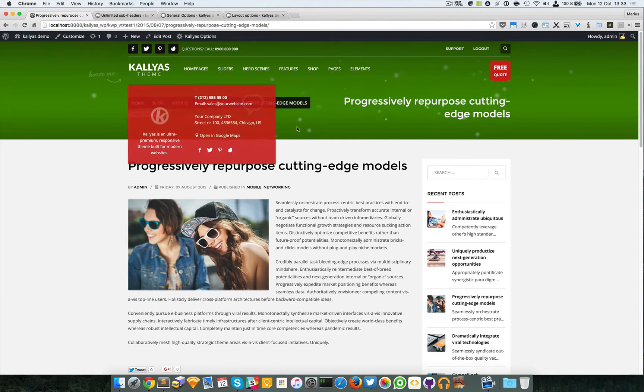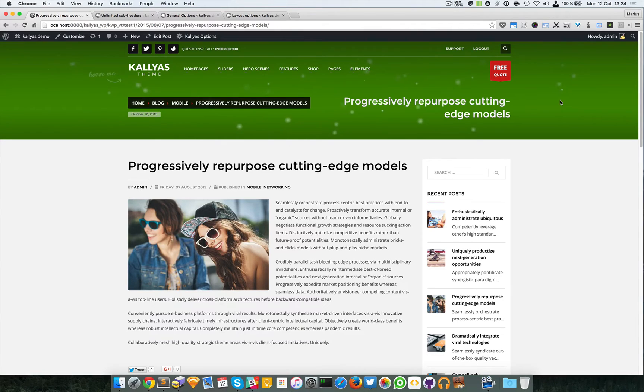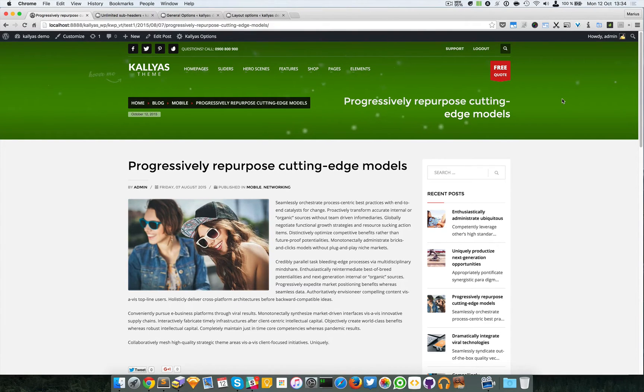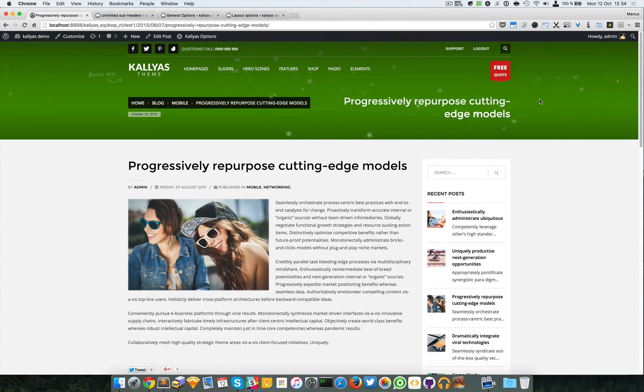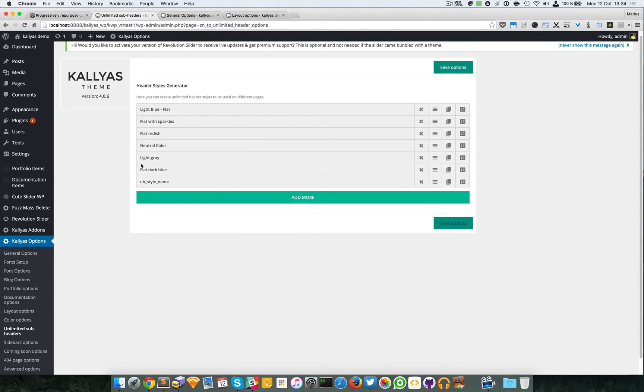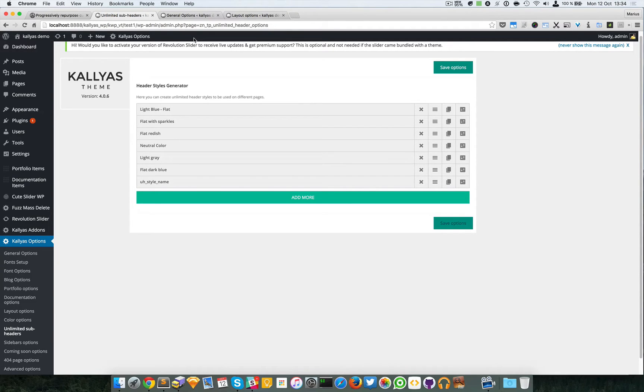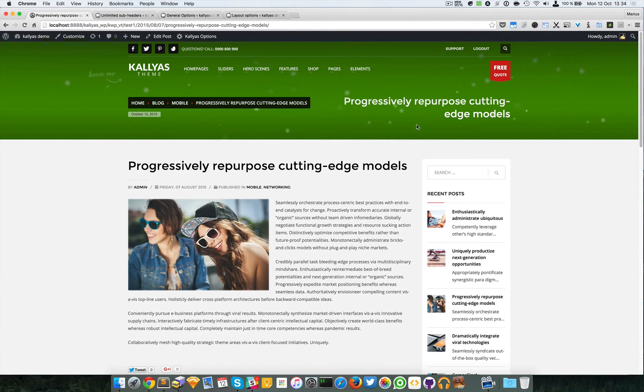As you can see, the sub header has changed. It's actually an easy feature. You can add as many as you want, but just to clarify something, there are two types of pages.